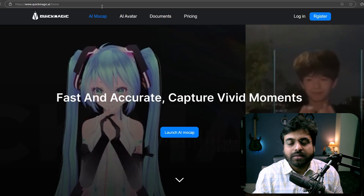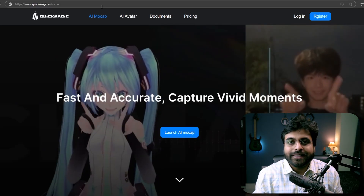Disclaimer, this is kind of a sponsored video. They have given me a premium account for the purpose of this video, but all the opinions are going to be my own. Now let us get started.